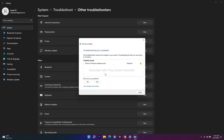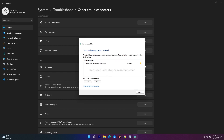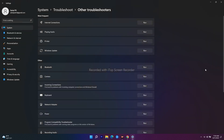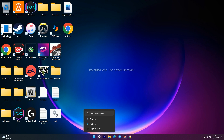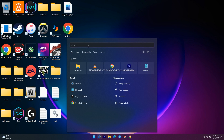The next step is to restart the Windows Update service as well as the Background Intelligent Transfer Service (BITS). To do this, search for Services and open it.